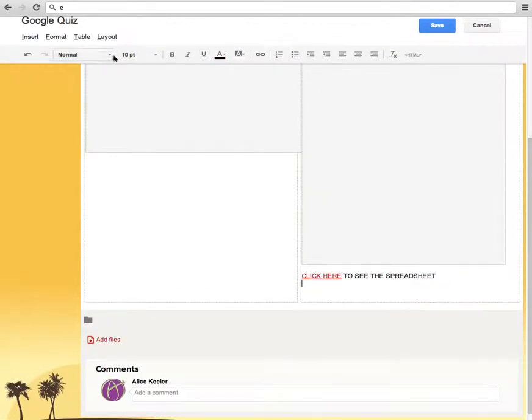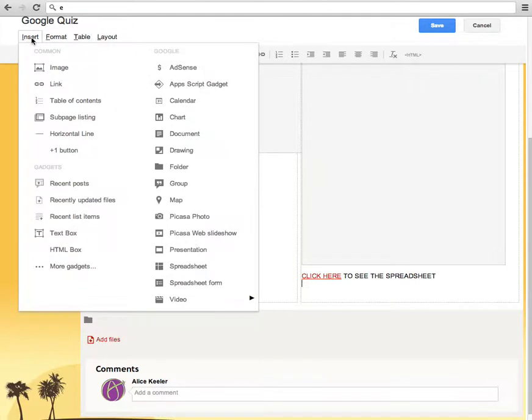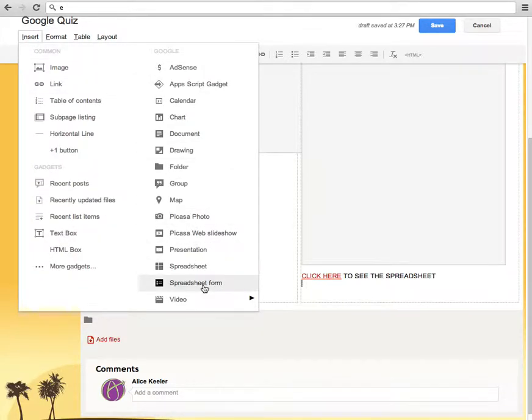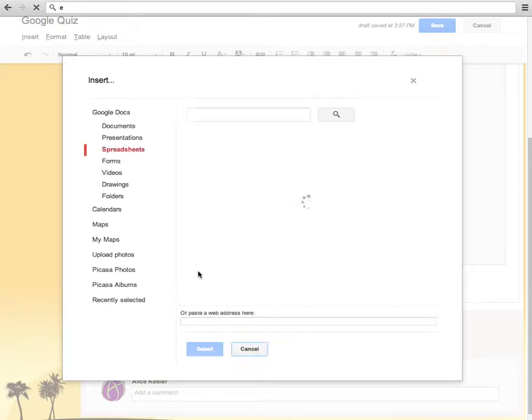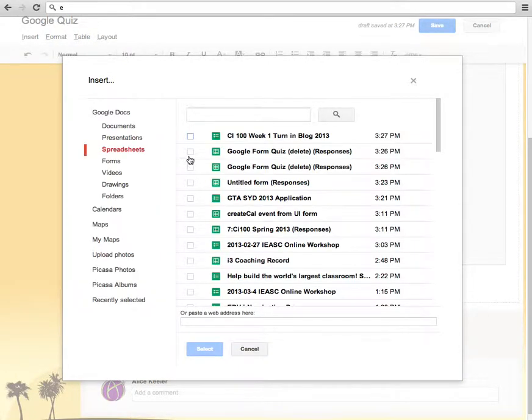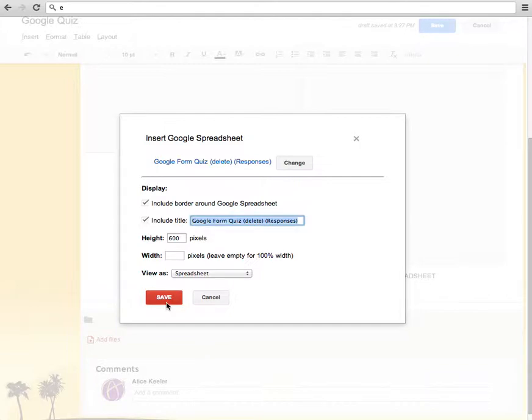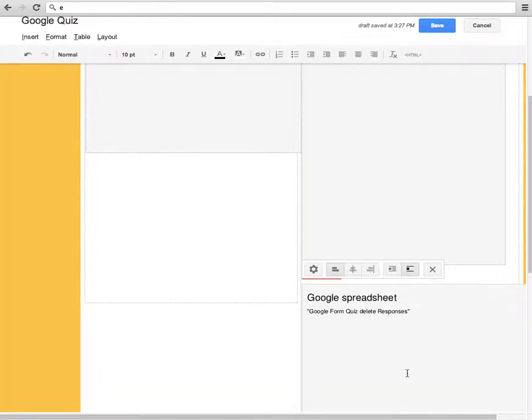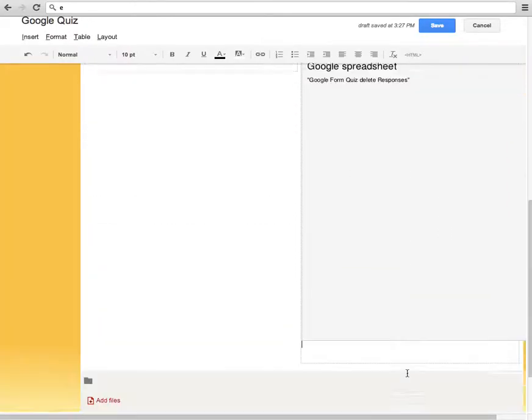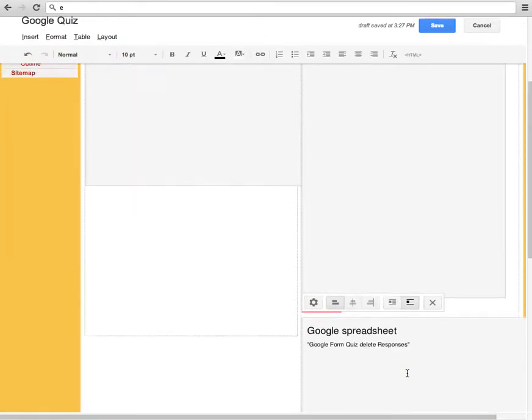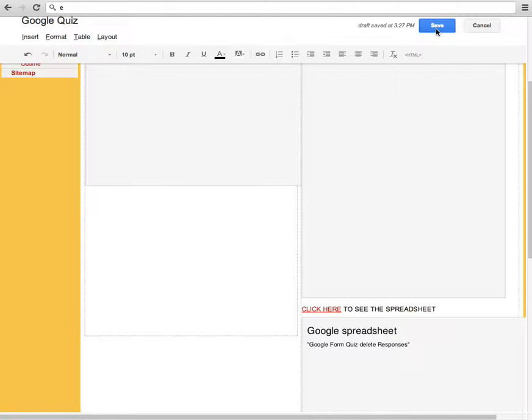The other thing I can do when I go insert. And this is the actual spreadsheet. It's not the form. It's the spreadsheet. Insert the spreadsheet. Check the check box. It's going to actually embed that whole spreadsheet right onto the page. Save.